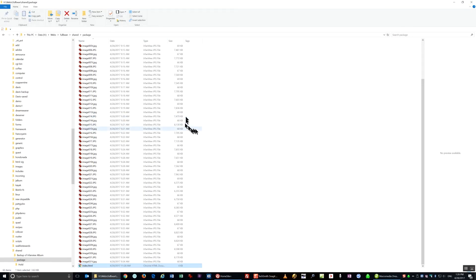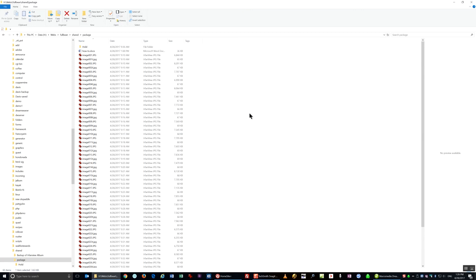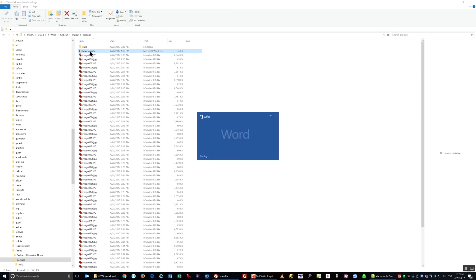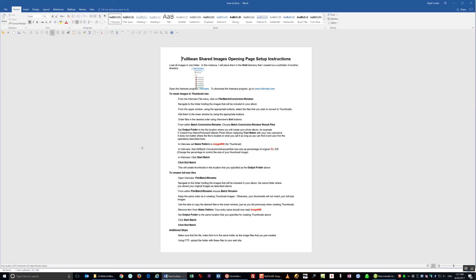But if you want more information about how to use this program, click on the How To link. And that describes in greater detail the various steps.